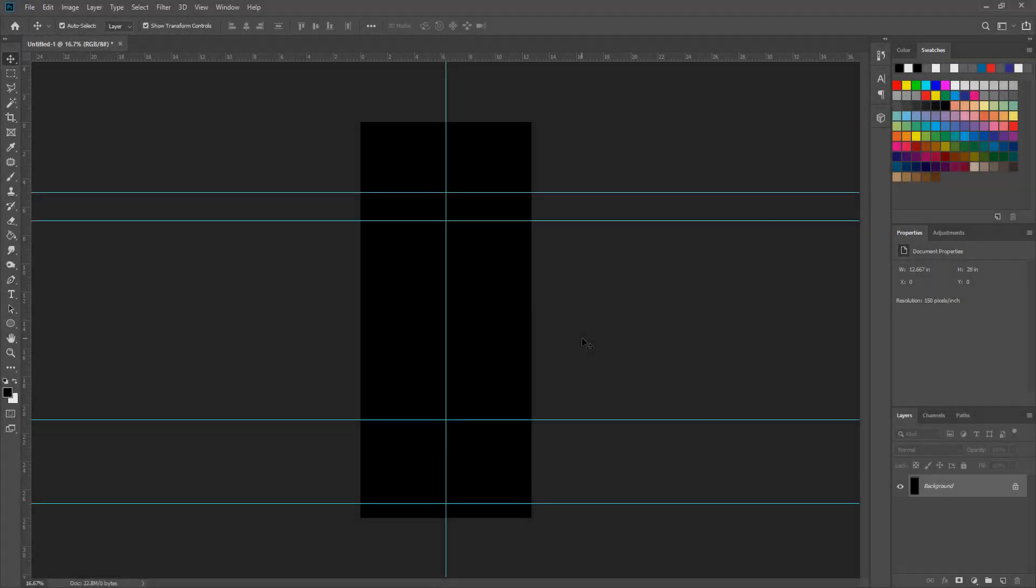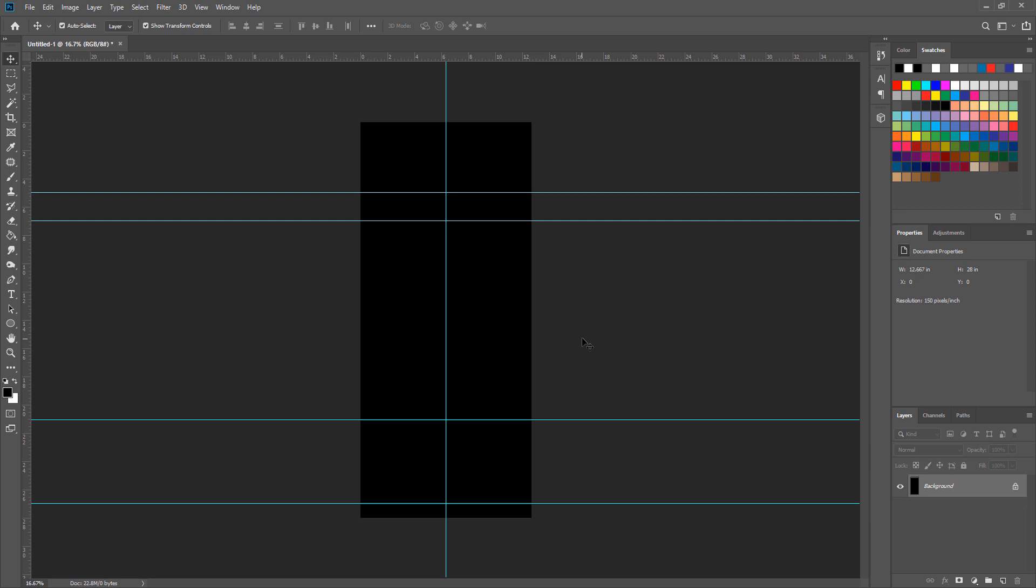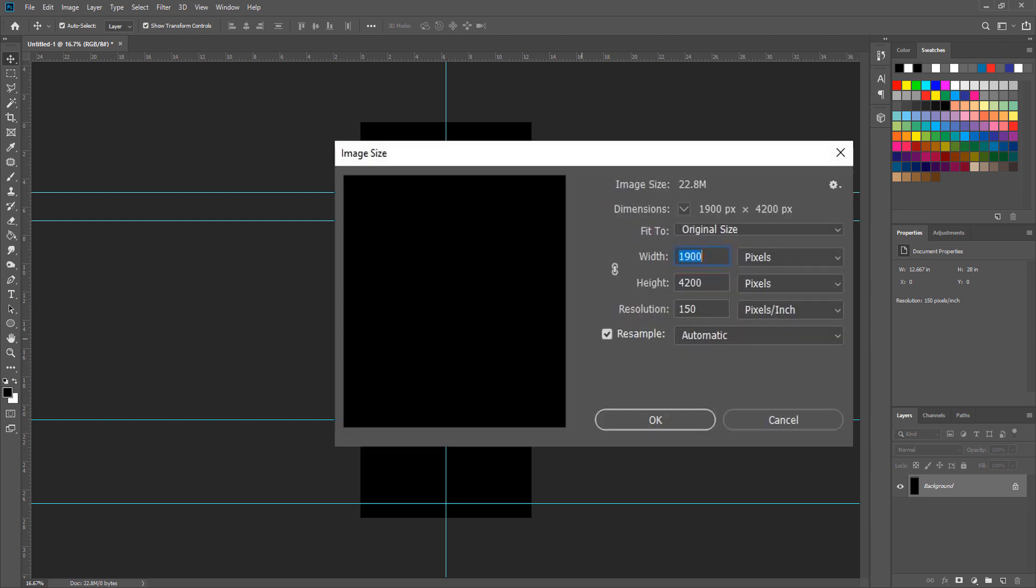To create a displacement map we will use Photoshop. I use Photoshop CC 2020. First the image size is 1900 by 4200 and resolution 150 pixels per inch.